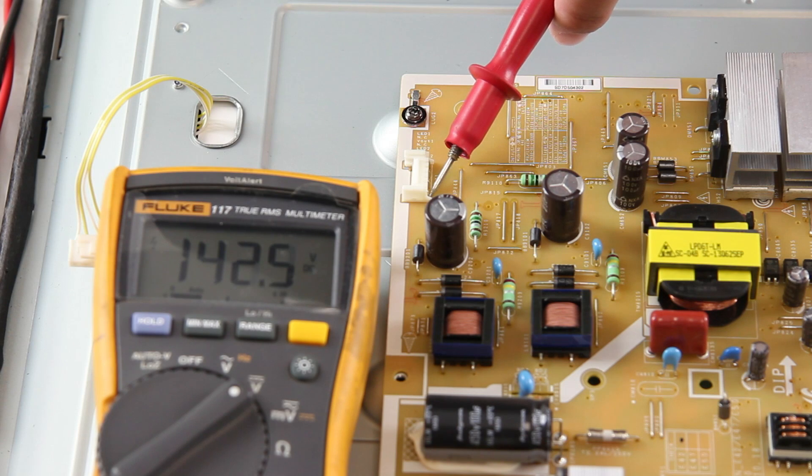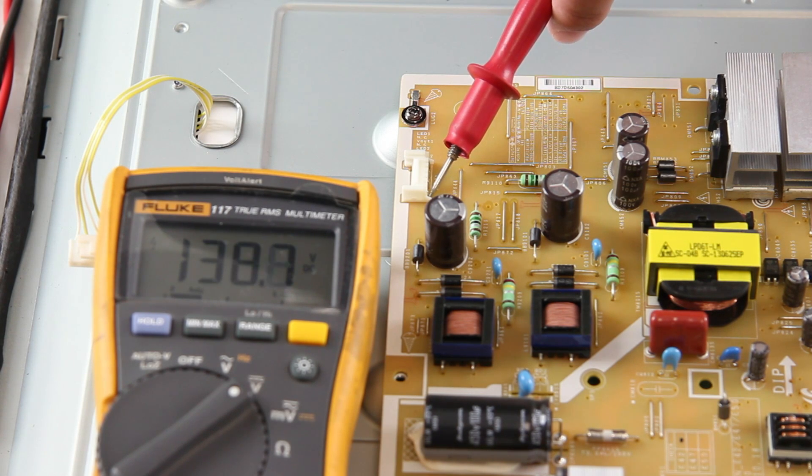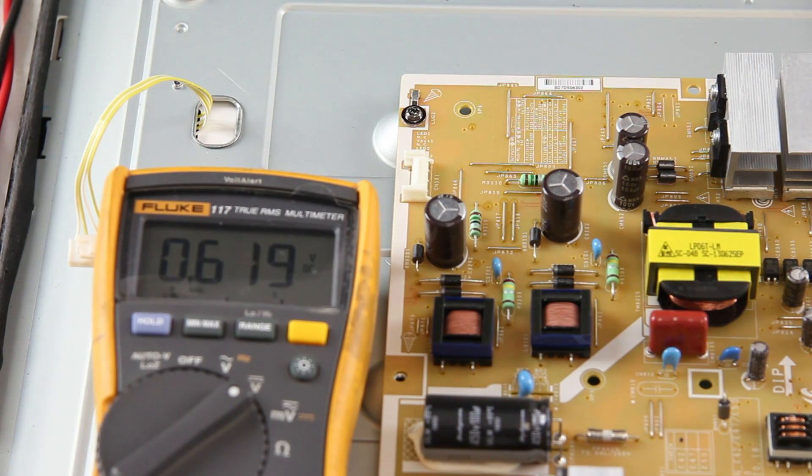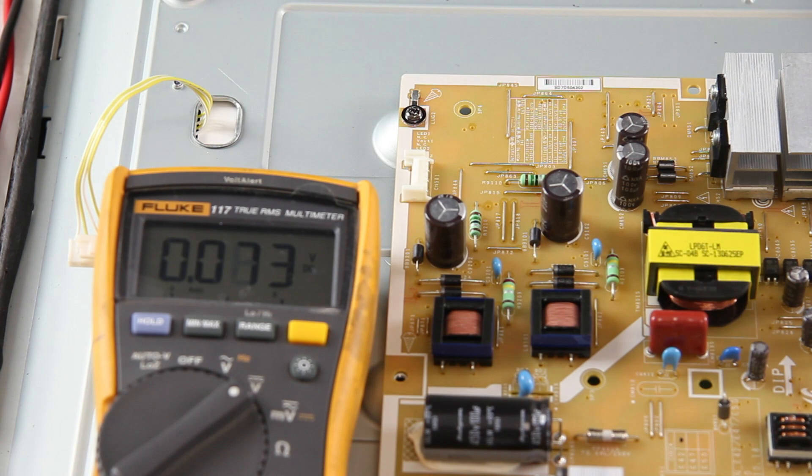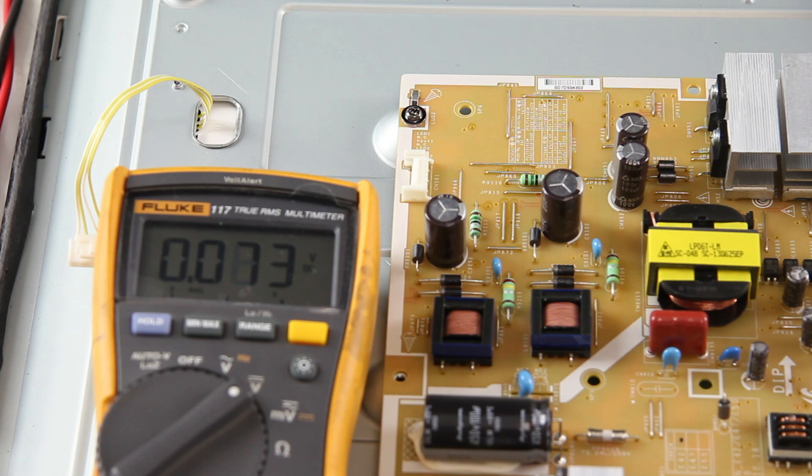Since we received a higher than normal reading, that means there is a problem with the LEDs, which is causing the voltages to drop and the LEDs are your problem. If we were to get a lower than normal reading or zeros at both test points, then the power supply would be the problem and should be replaced.